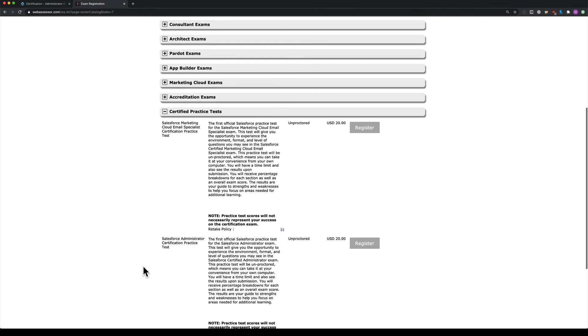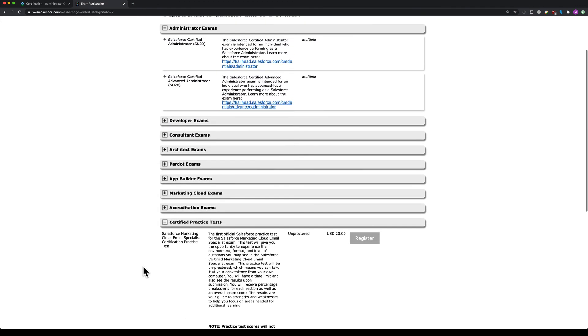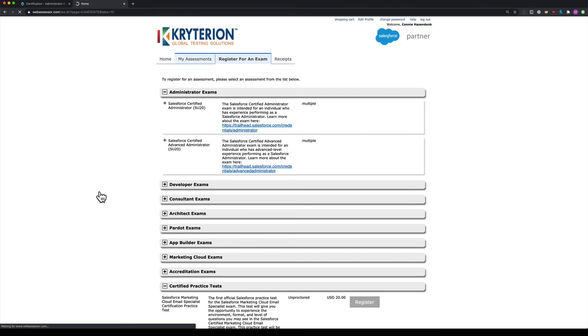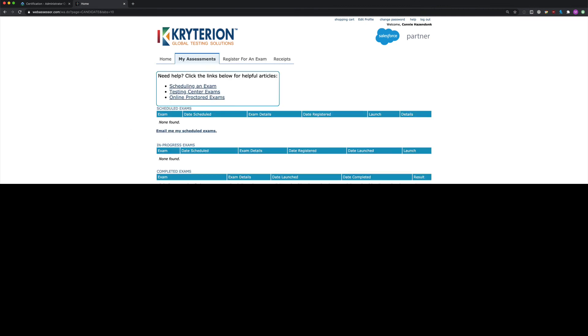This is where you book your exams and see what's available. Once you've booked, you can go to 'my assessments' to see what you have scheduled.